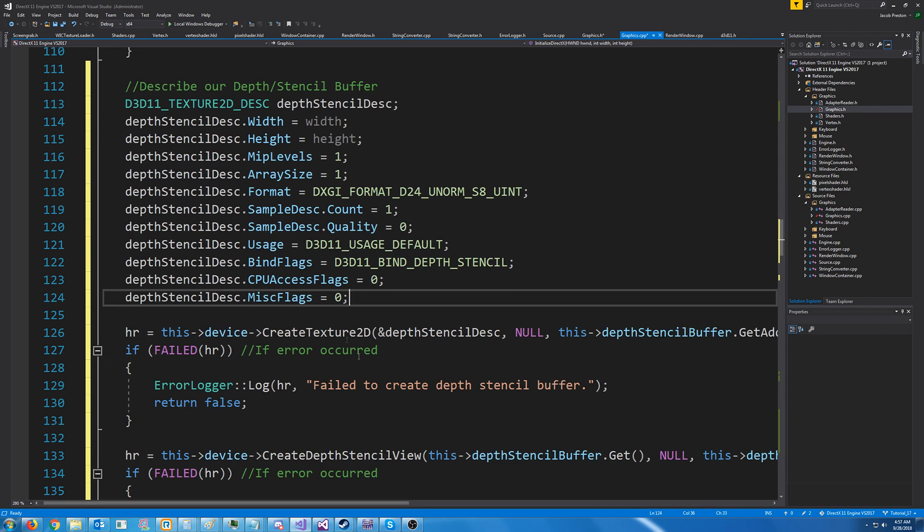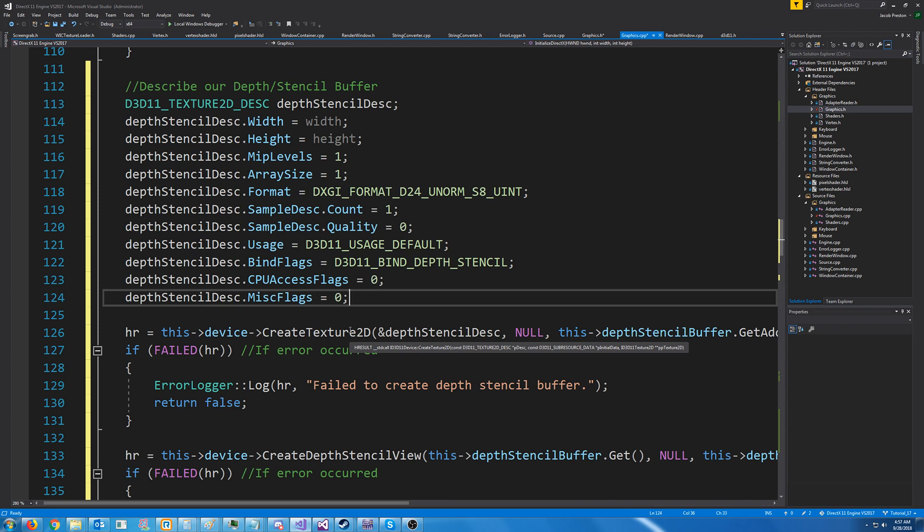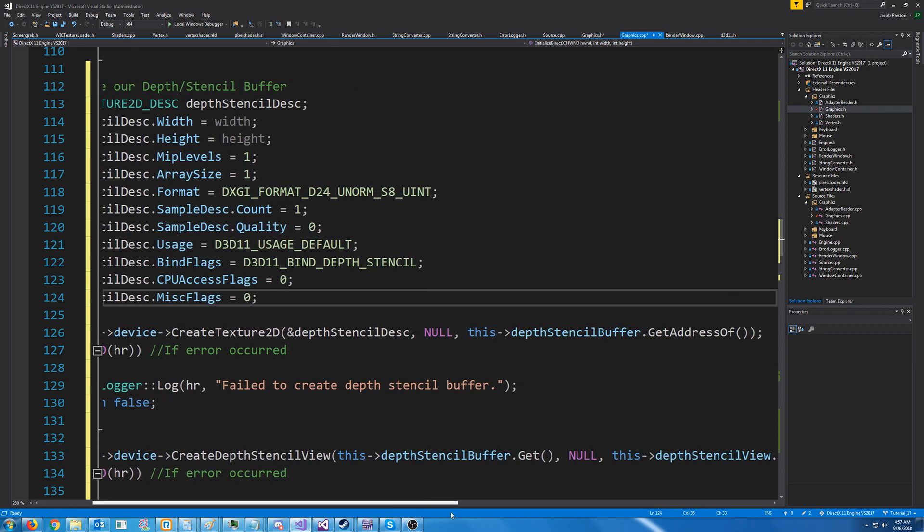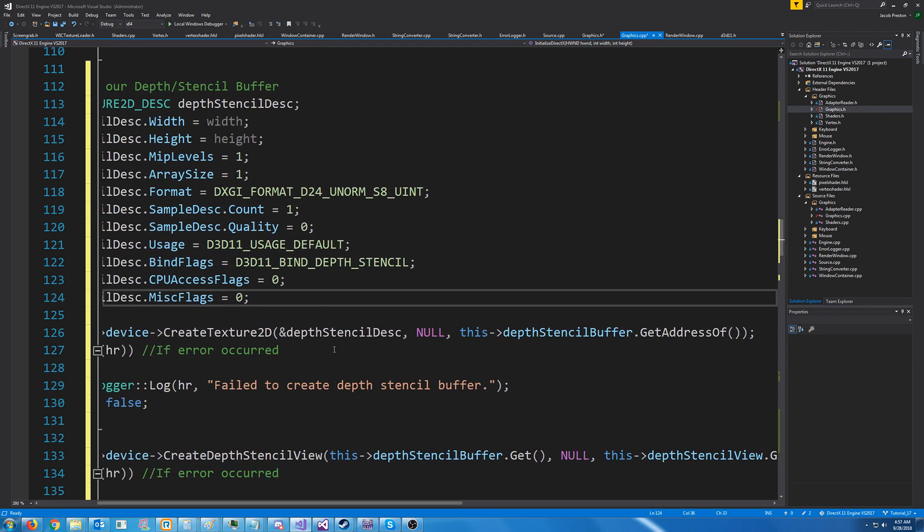So next, we need to create the texture. So we call create texture 2D from our device, we pass in the address of this description we just made. Second argument is our initial data, which we don't have any. So we pass in null, and that would be passed in as a sub-resource data. The same way how we do with our vertices. And the last is where we want to store this buffer. So we are calling get address of on the depth stencil buffer variable that we created.